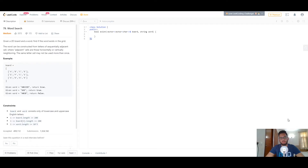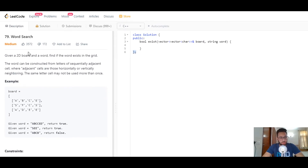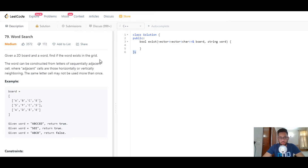Welcome back to another video. In this video we'll be looking at a problem called Word Search. You're given a 2D board and a word, and you have to find if that word exists in the grid. The word can be constructed from letters of sequentially adjacent cells, where adjacent cells are those horizontally or vertically neighboring. The same letter may not be used more than once.